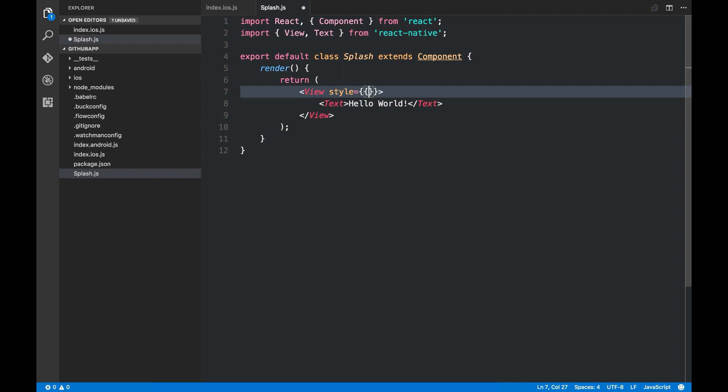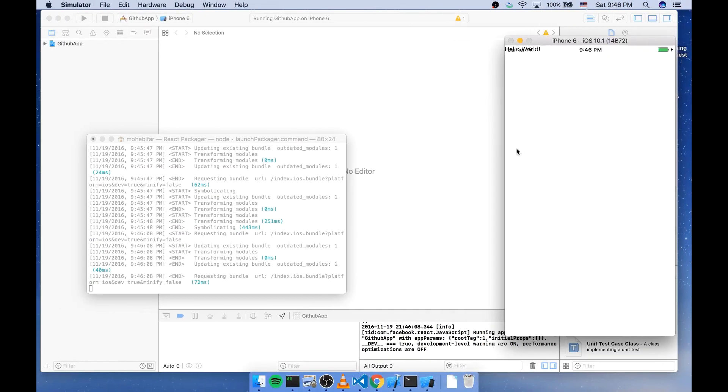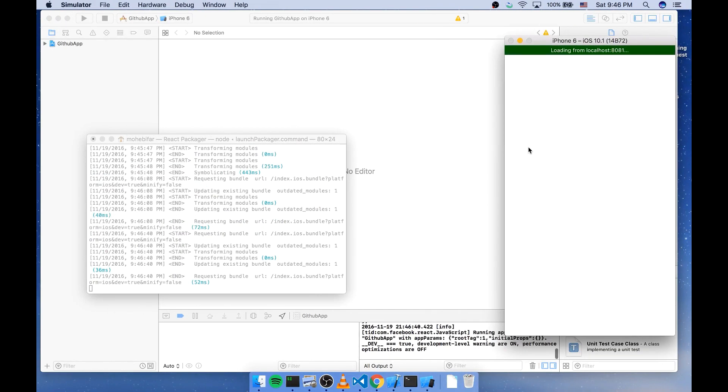You can pass an object. Like what we do in HTML and CSS. So I'm gonna say that I want some red background. And yeah, it worked. So you can see that it's not filling the screen.